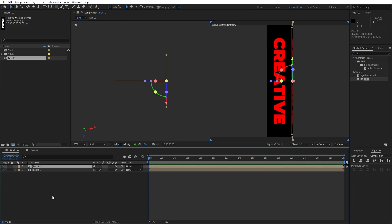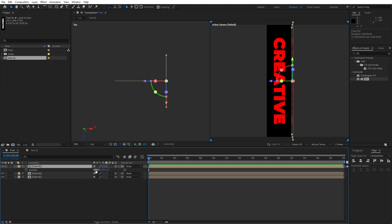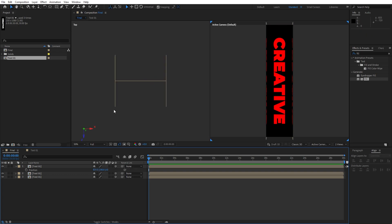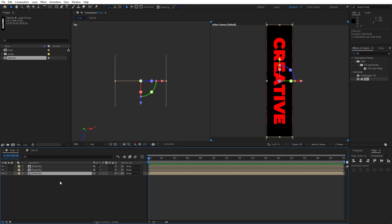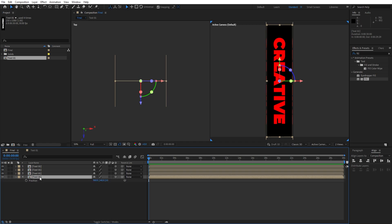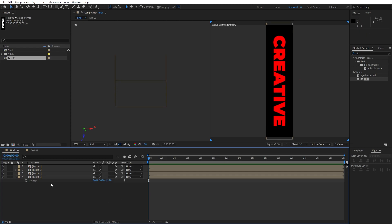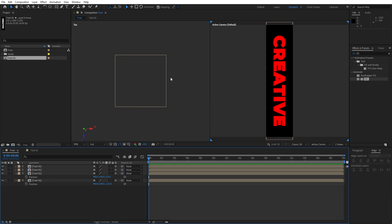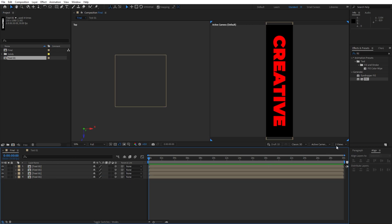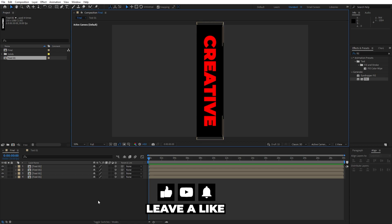Duplicate text 01 again with Ctrl+D, hit P for position and type minus 250. Now we have the opposite text 01. Also duplicate the middle text 01, hit Ctrl+D, hit P for position and type minus 125. For the upper one hit P for position and type 125. Now we have a perfect box of our 'creative' text. Switch back to one view — this is looking cool.